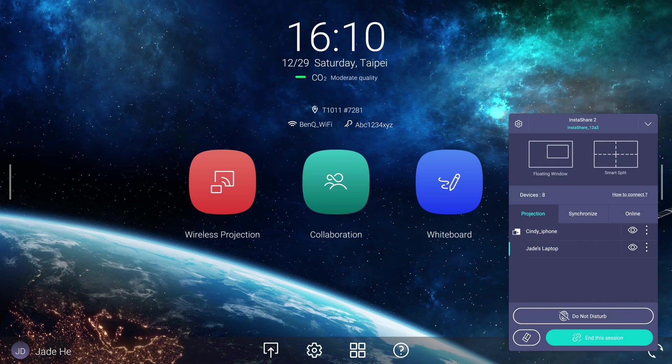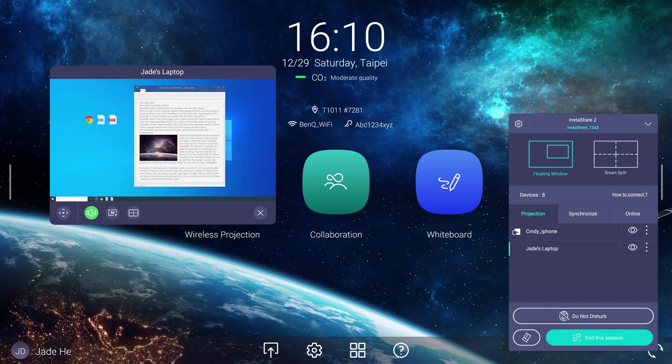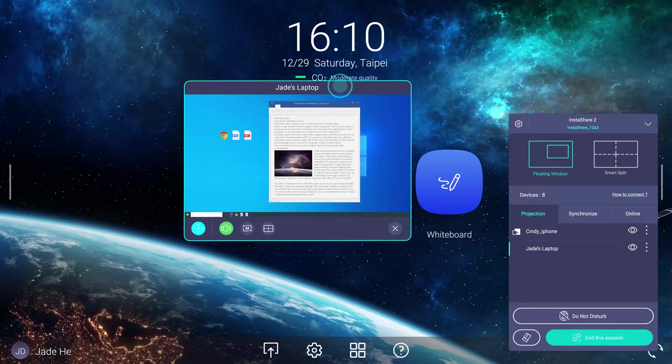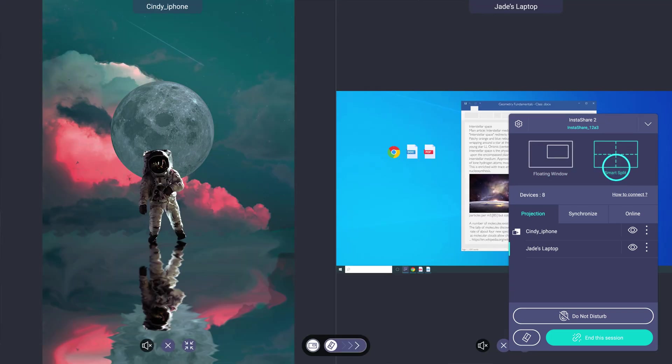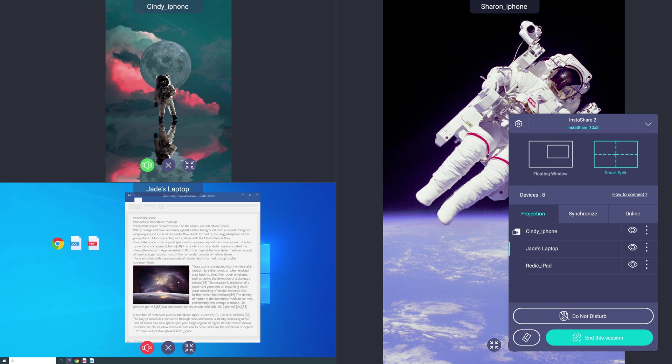You can then select either Floating Window mode to view the shared screen over the main display screen, or Smart Split mode to simultaneously share up to nine devices. On the same window, you can select which screens to show or hide.